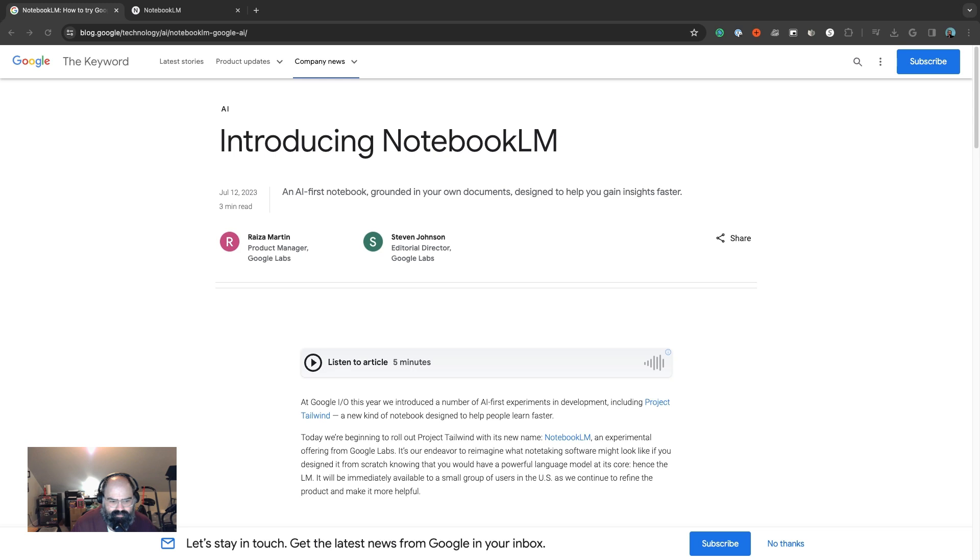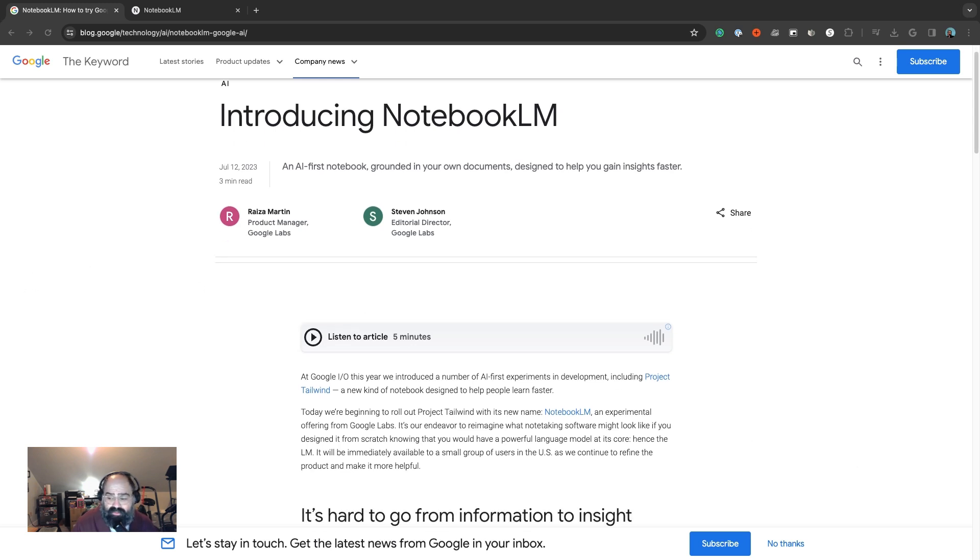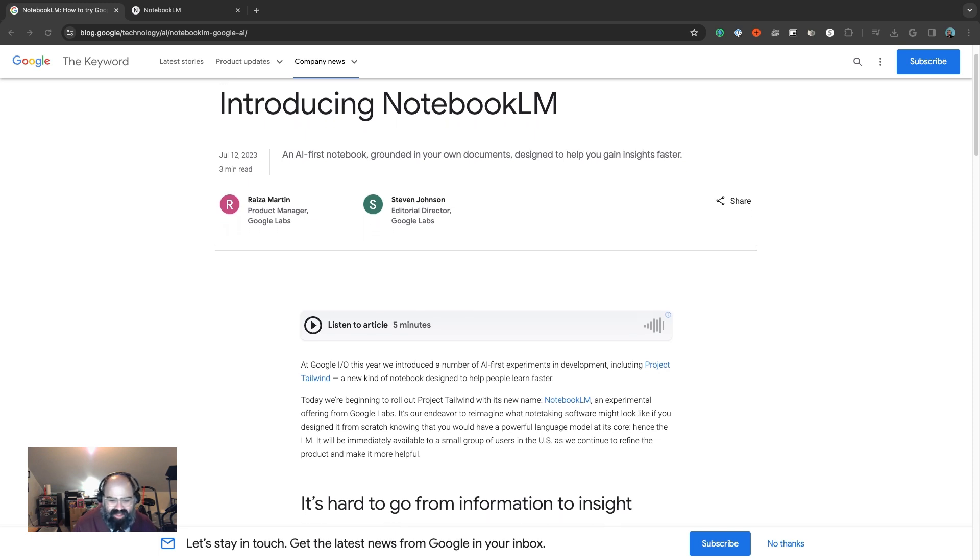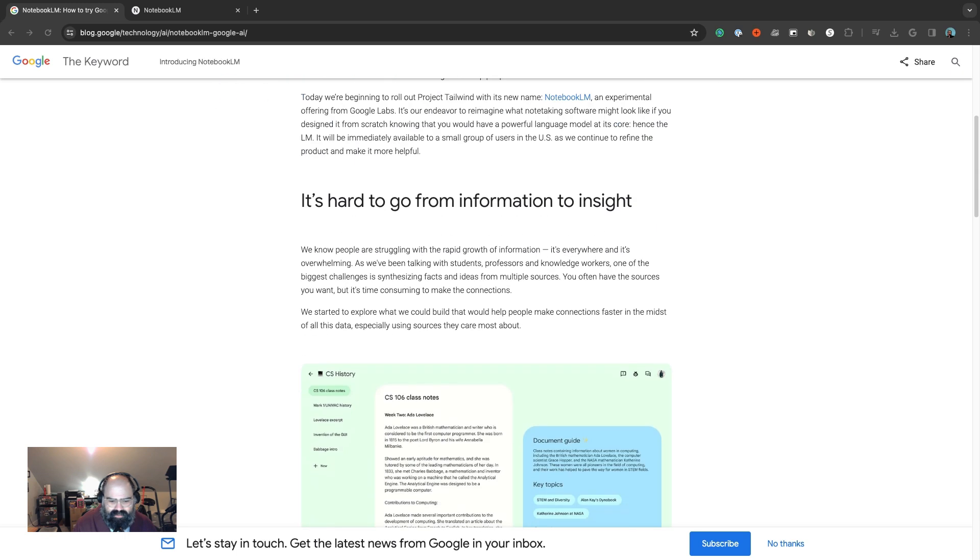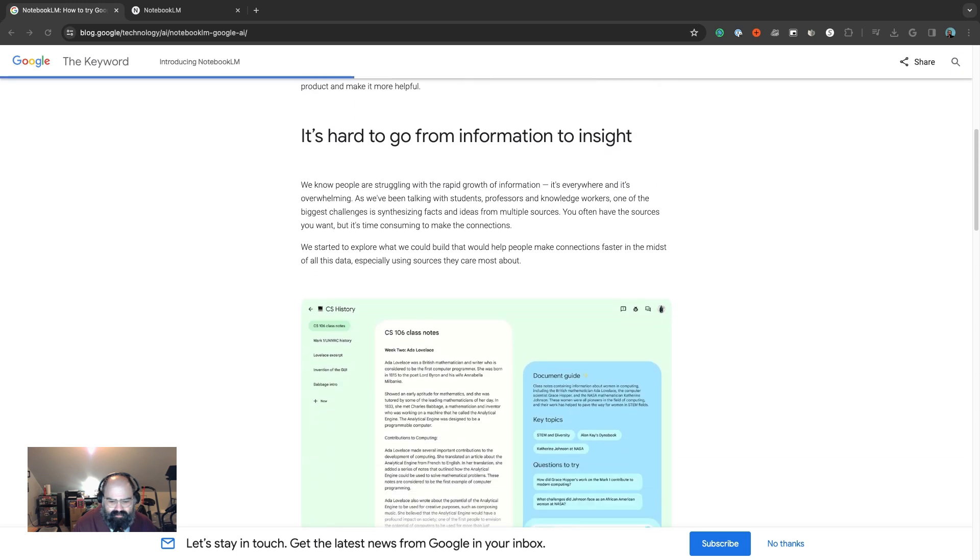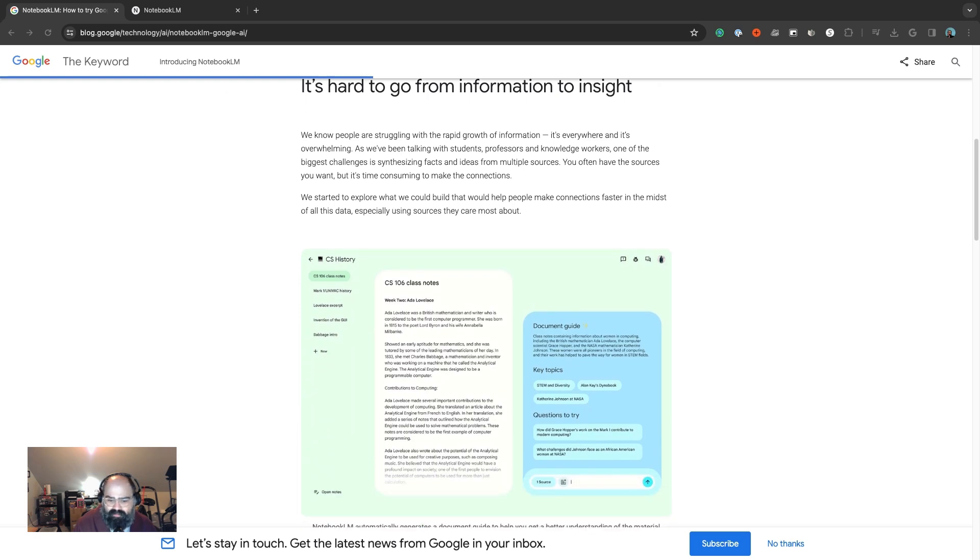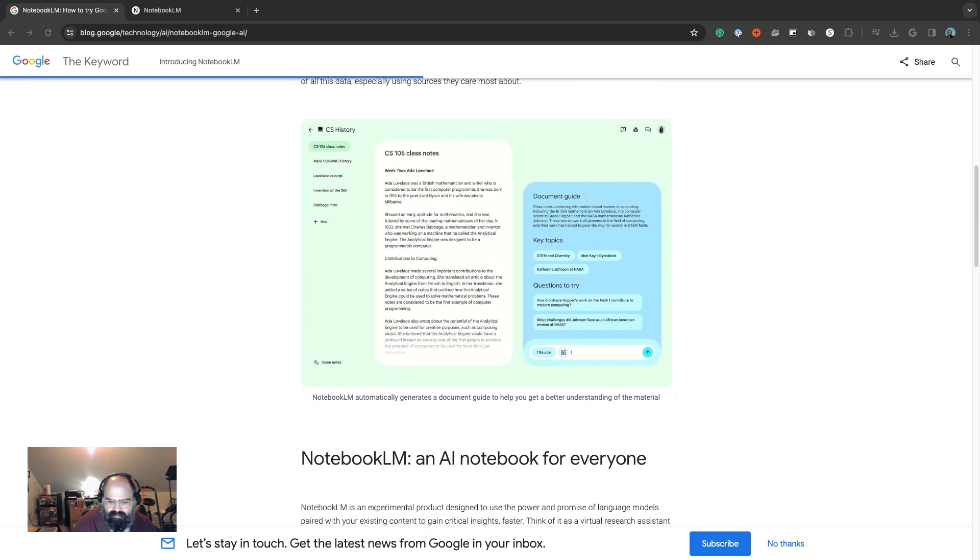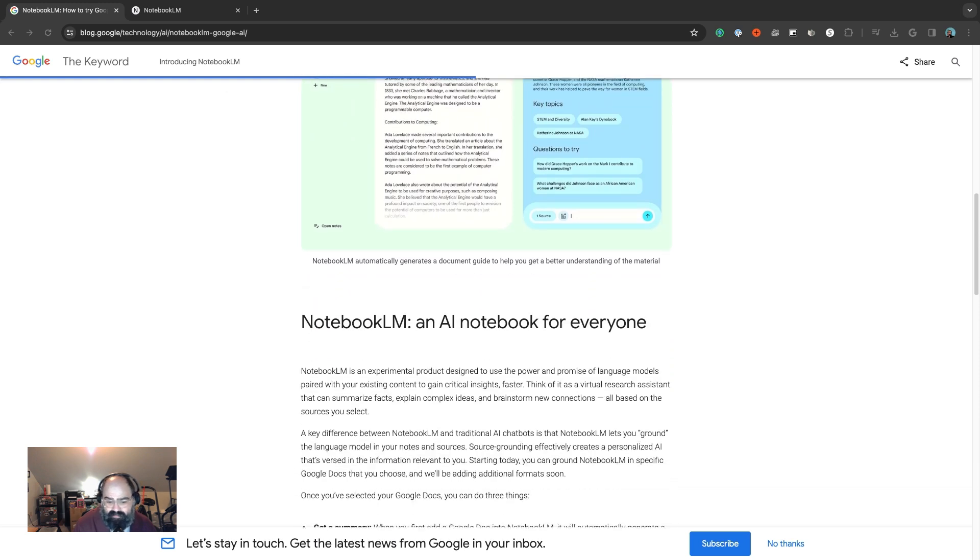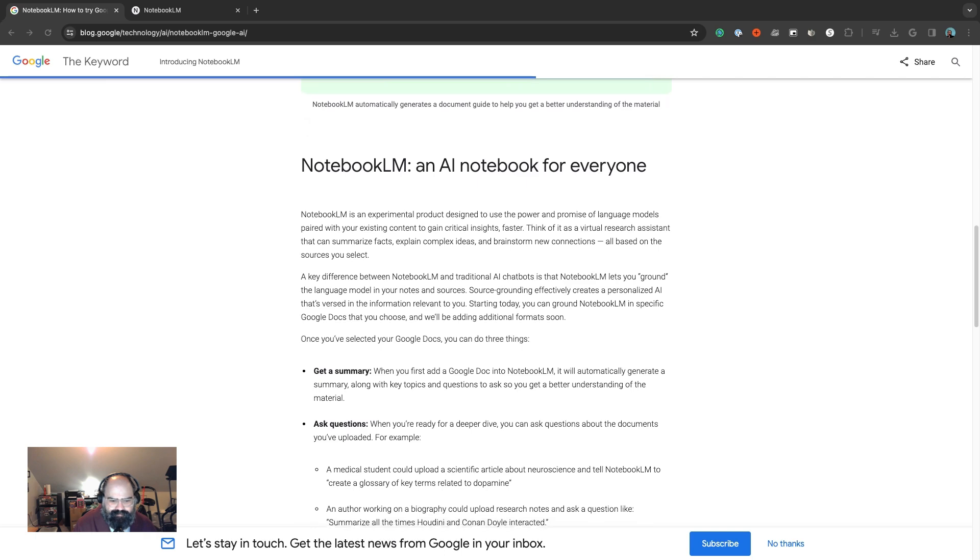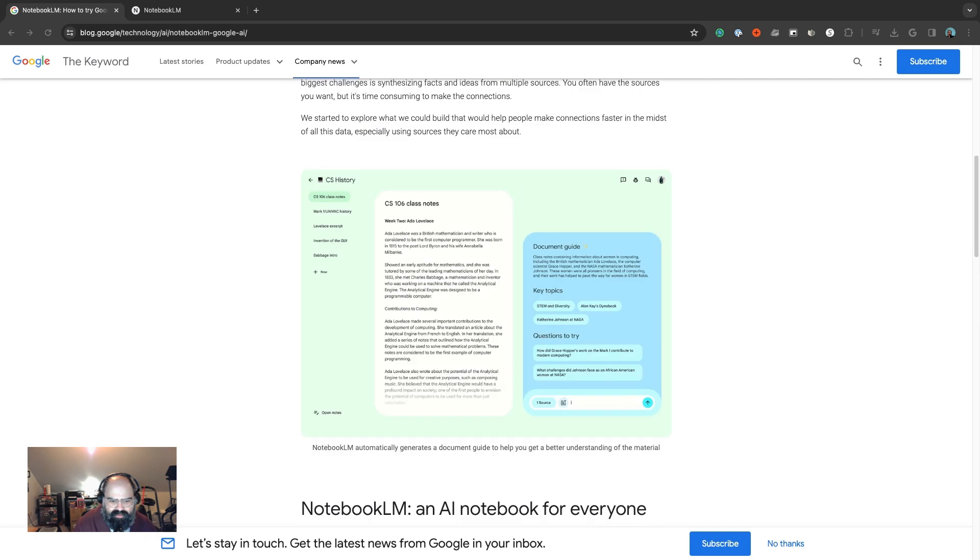NotebookLM was announced back in July from Google and it was originally called Project Tailwind. Basically what you do is you feed their systems or models your own documents and you're able to ask questions to it.